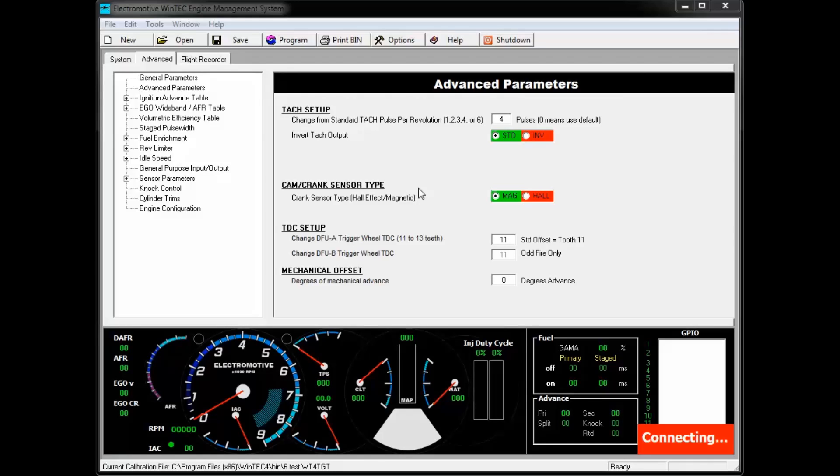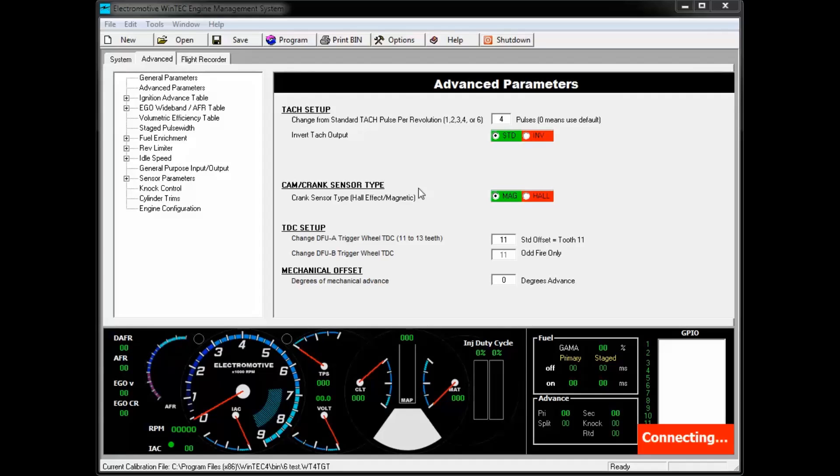The next option is the sensor type. Electromotive systems can use either a magnetic or Hall effect sensor for their crank input. Make sure this field is set to the type of sensor that you're using. Cam sensors should be Hall effect and cannot be adjusted.